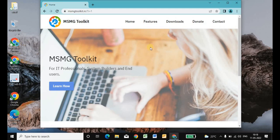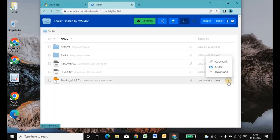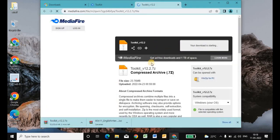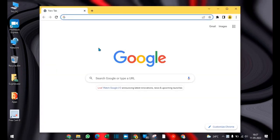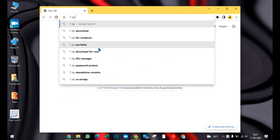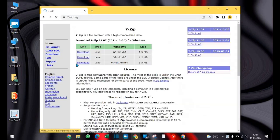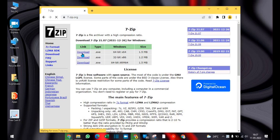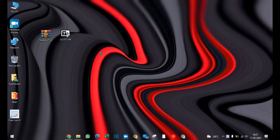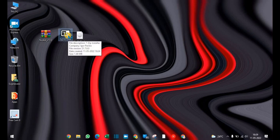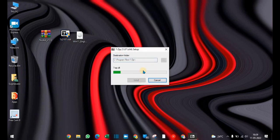Now type MSMG Toolkit, go to downloads, and click on download. Then open the Chrome browser and type 7-Zip. Click on the first link and click on download. As you can see, 7-Zip is downloaded — click on it, click on install, and close it.